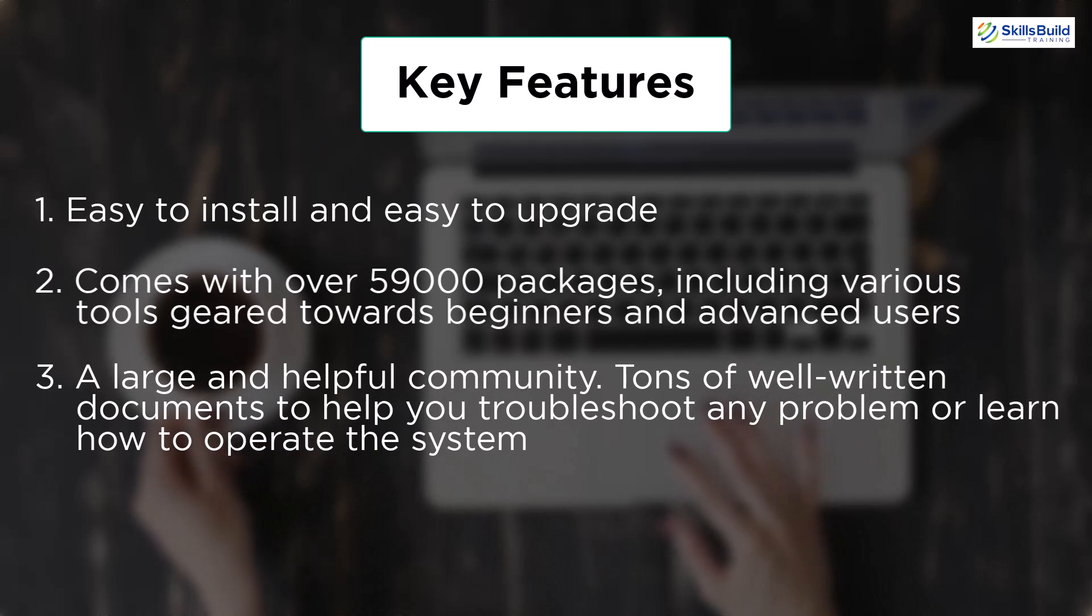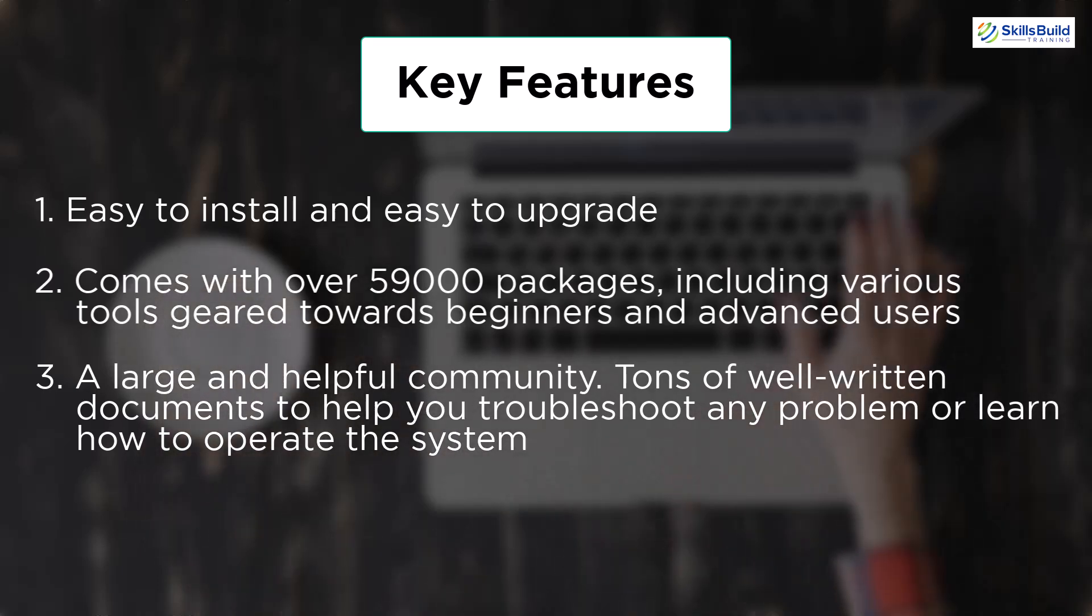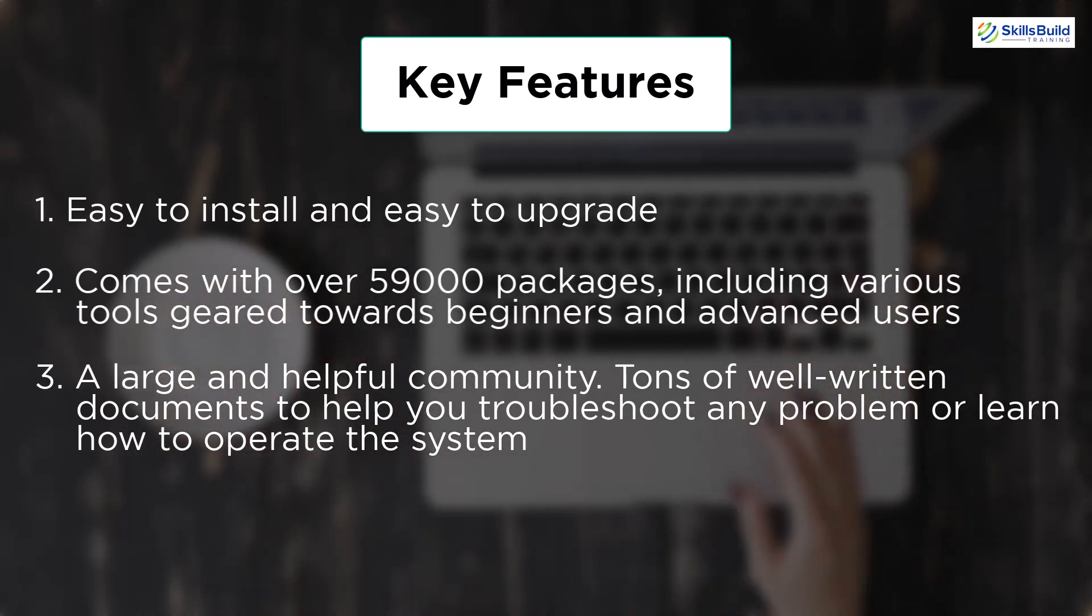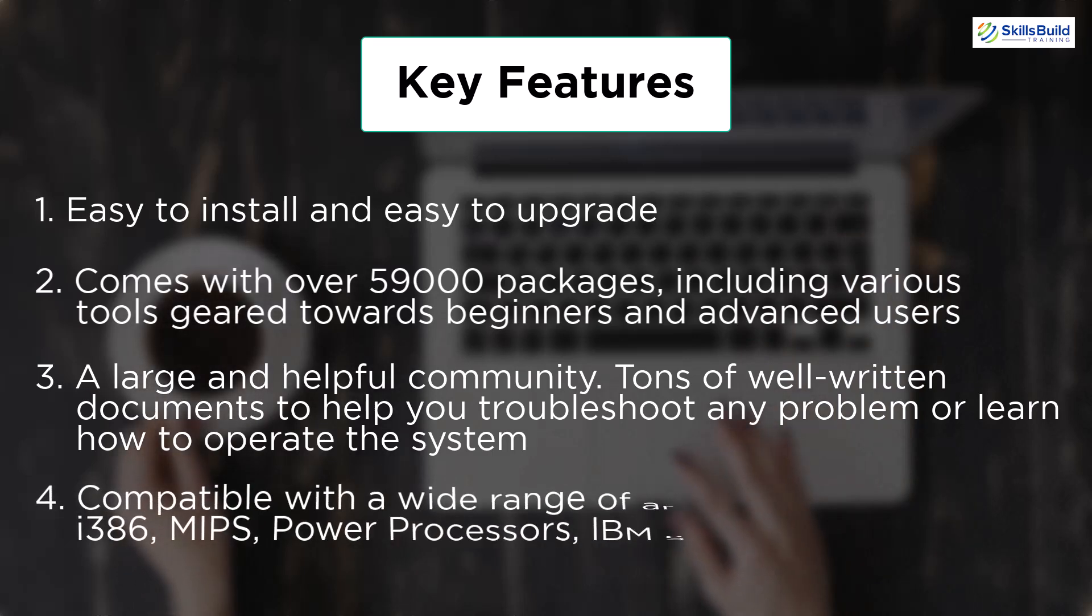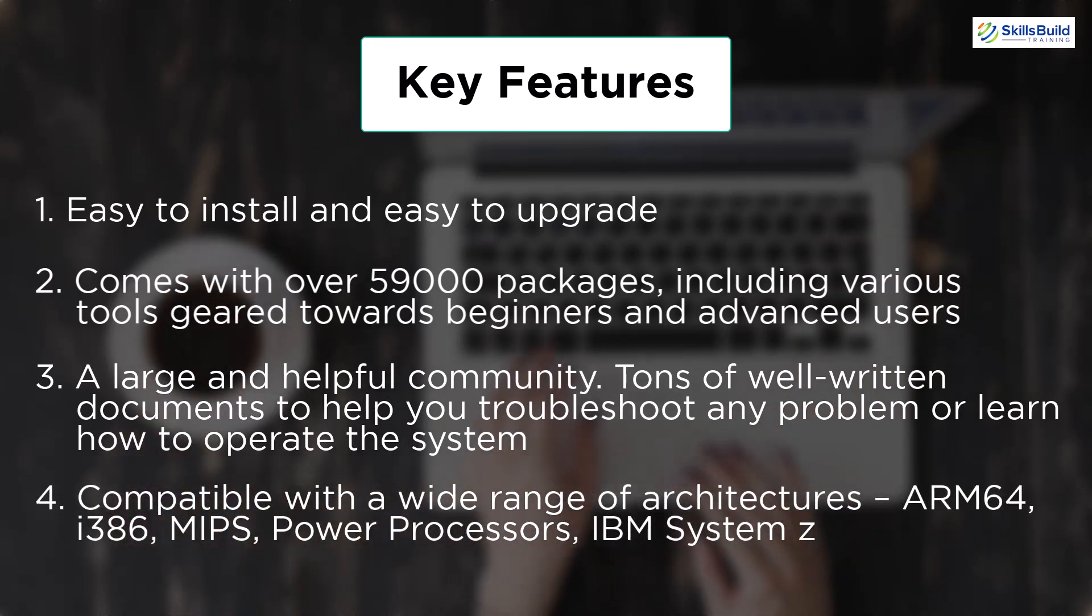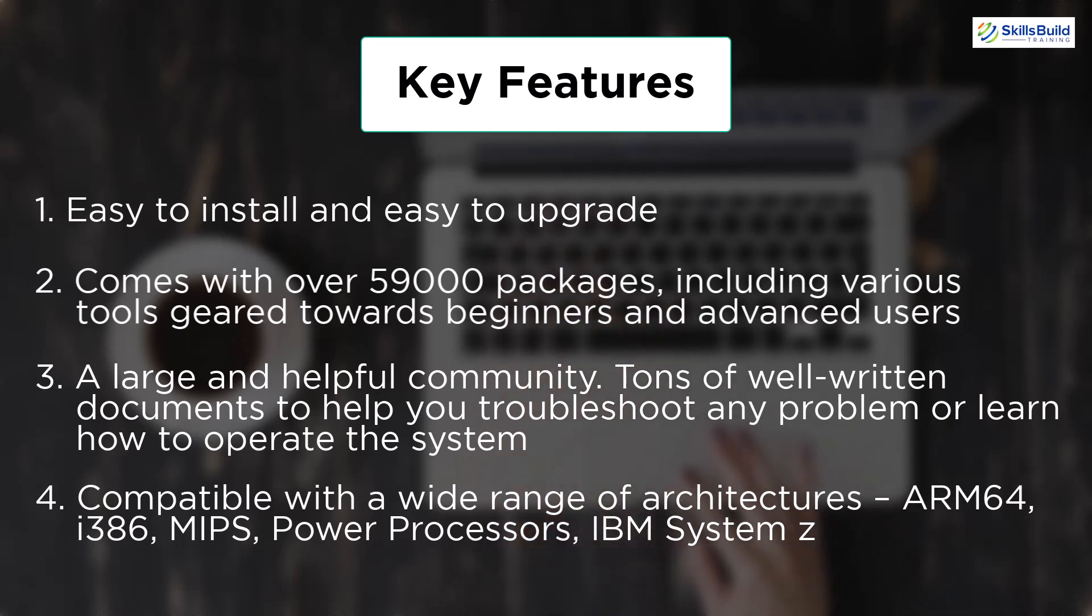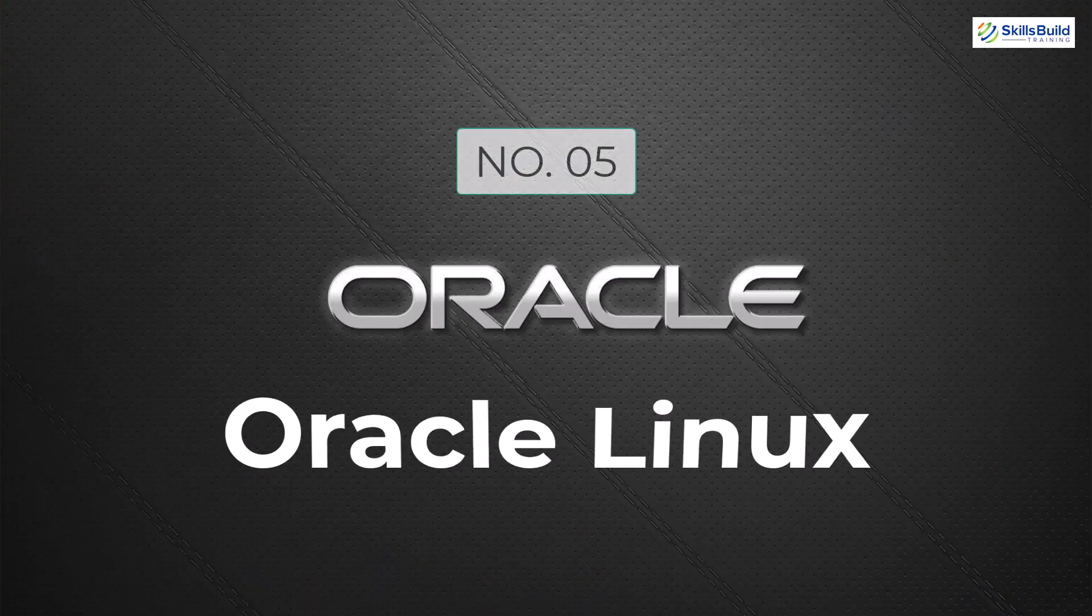In terms of hardware compatibility, it is compatible with ARM64, Power Processor, IBM System Z, i386, MIPS, and many more.